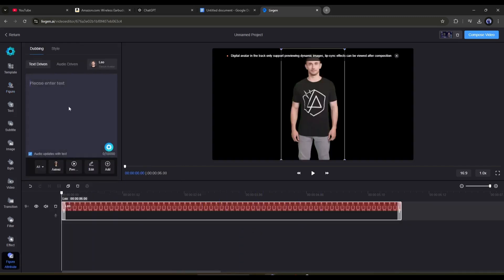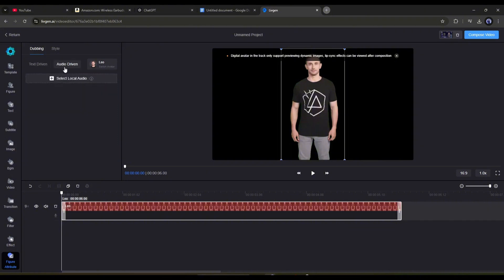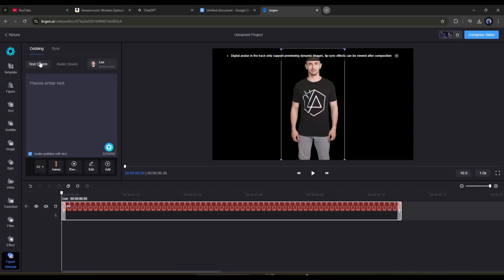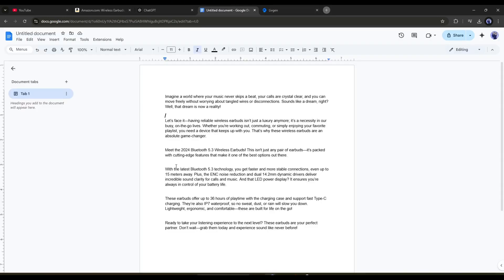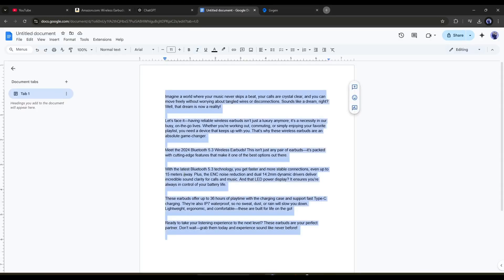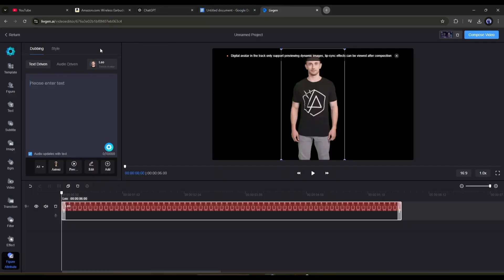Here you will find two options. If you want to upload a pre-recorded voiceover, then go to the audio-driven option, and then upload the audio. As we generated a script, I am coming back to the text-driven option. Now here in this box, we have to enter the text. Open the doc file. Now copy the script, and then paste it into the LiveGen script box.